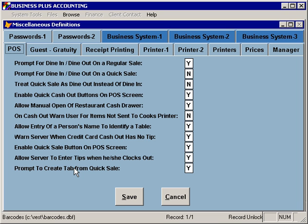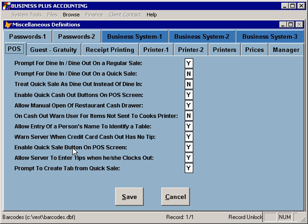When you create a tab, it will allow you to scan that customer's credit card, and that information will then be saved for closing out the order. Additionally, you can specify whether or not you'd like to warn servers if they try to cash out a credit card order without having entered the credit card tip — a common error that servers make which can cause problems getting their tips paid. You can enable the quick sale button on the POS screen; if disabled, all tables have to be created as standard tables.